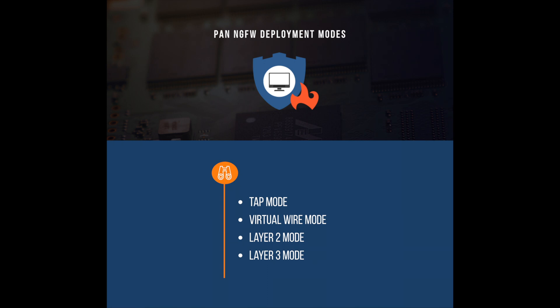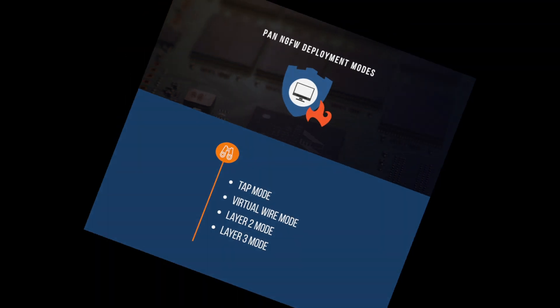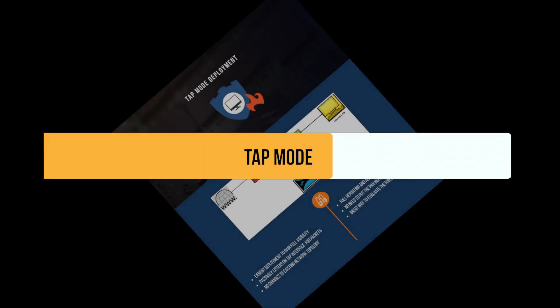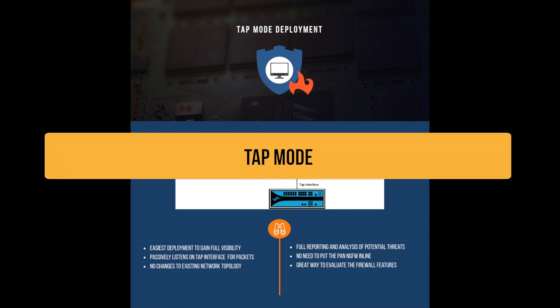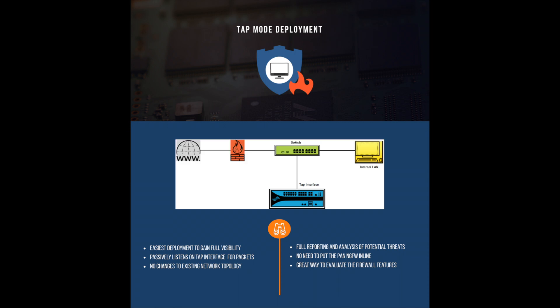The first mode I'm going to be talking about is the tap mode. This is the easiest way to gain full network visibility by allowing the firewall to passively listen for packets sent to the tap interface from another network device.